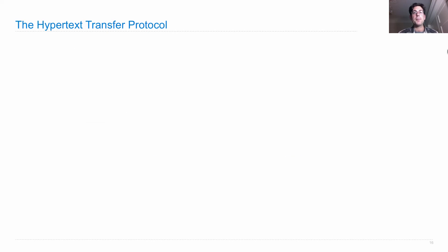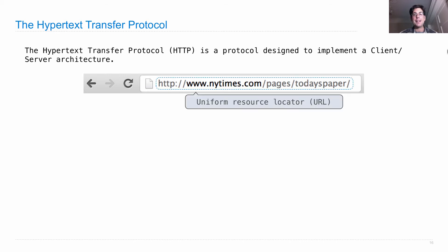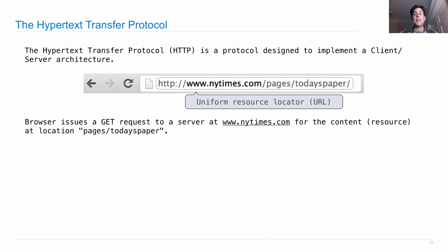The Hypertext Transfer Protocol, or HTTP, is a protocol designed to implement this client-server architecture. When you type some address in the address bar of your browser, what you're supplying is called a URL — a Uniform Resource Locator. The browser issues a GET request, which is a type of HTTP request, to the server specified in the first part, for some particular resource at some location, such as pages/today's-paper.